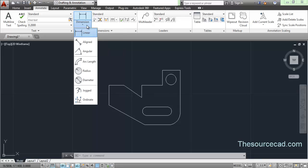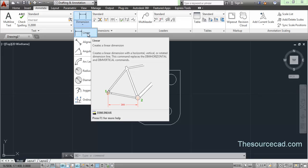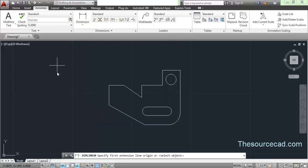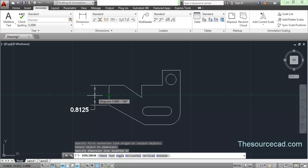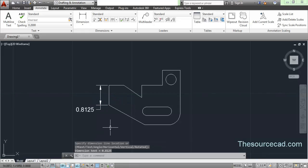Let's start with the linear dimension. Select the linear dimension tool. Once you do this, the command line asks for the first point for the dimension. You can either specify the first point or press Enter. As soon as you press Enter, the cursor changes to a pick box and you can directly click on a line, arc, or circle and the dimension will be applied.